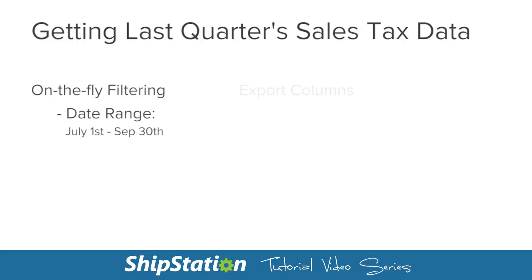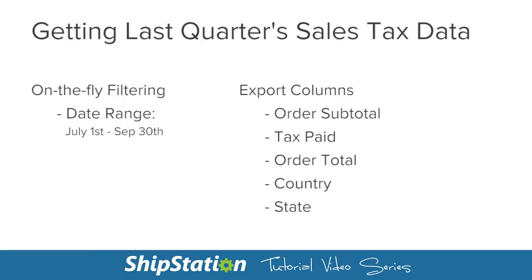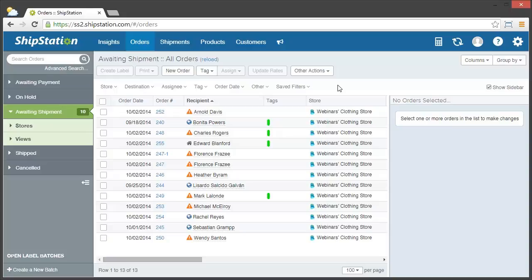For this example, rather than export all our data, we'll just use the situation of we want to find out how much sales tax we owe for the past quarter. We'll use a combination of on-the-fly filters and custom export templates to only get the information we need.